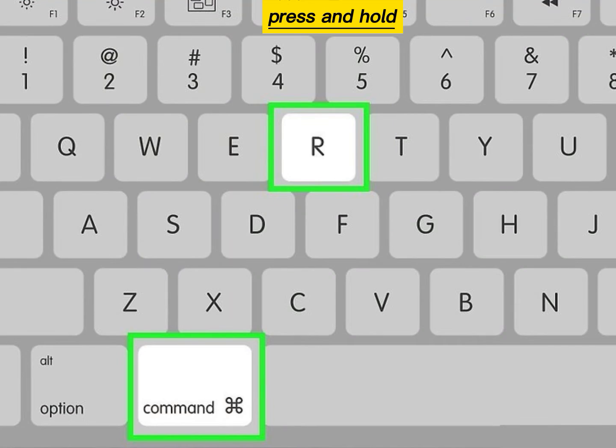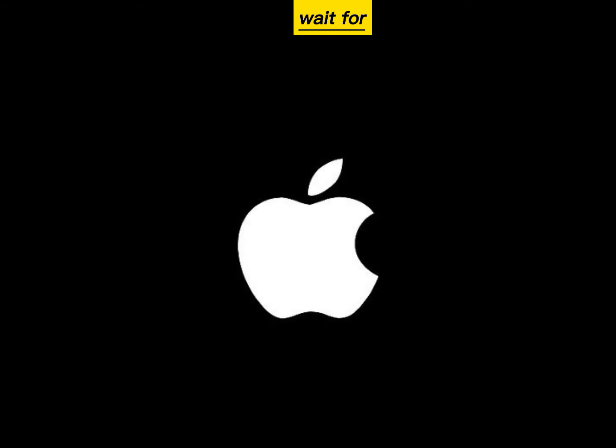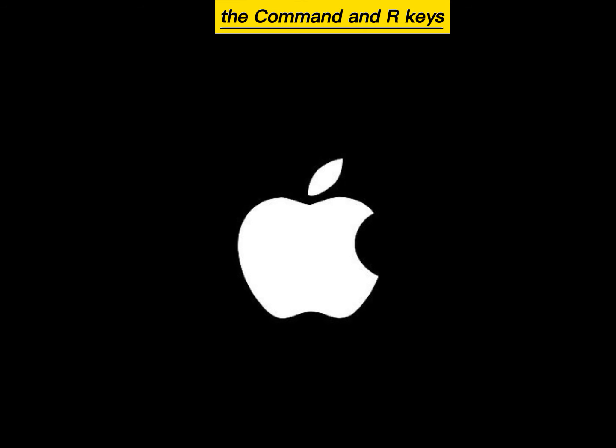Press and hold Command plus R keys. Wait for the recovery icon to appear. Once the icon appears, you can release the Command and R keys.